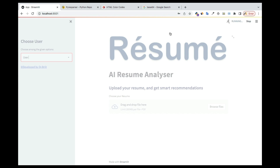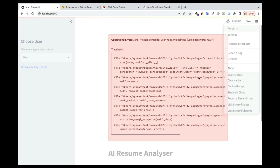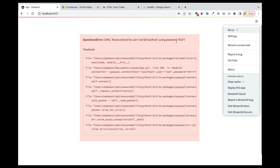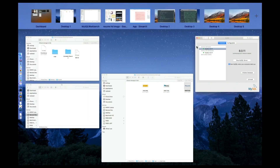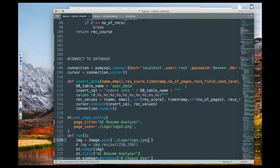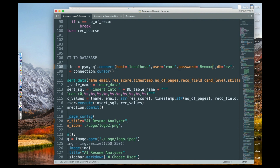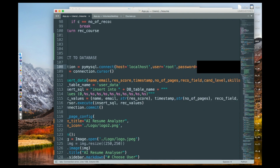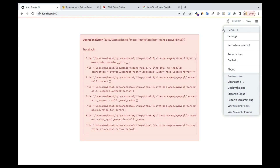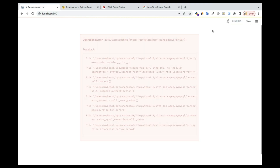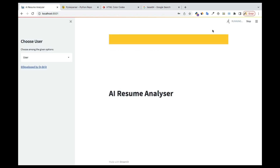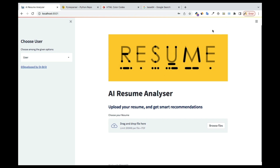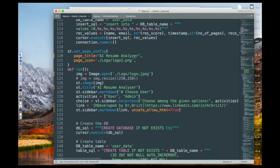After saving and rerunning, I got an error because I had changed the password. I need to put my correct password back. If you don't put the right password, it won't be able to connect to your database and you'll get that kind of error. Once the correct password is in, you can see the new image is showing.